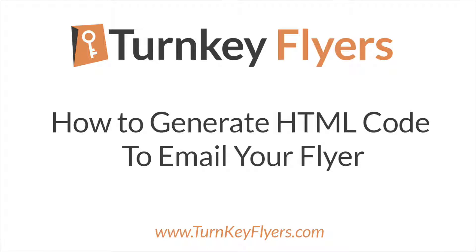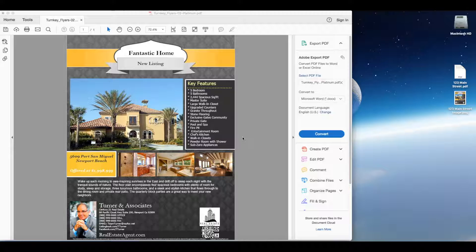In this video I'm going to show you how to take your flyer and convert it into an HTML code so that you can put it into an email system such as AWeber or any other mailing program to do a mass email.